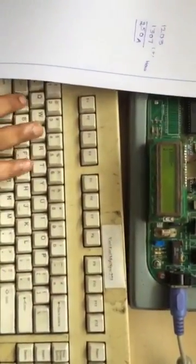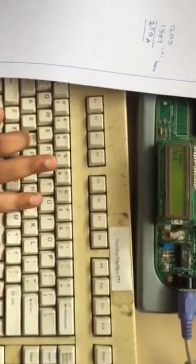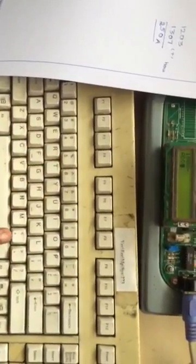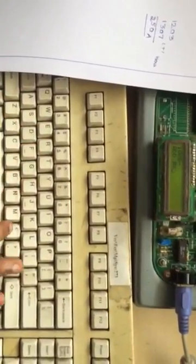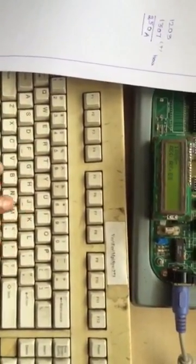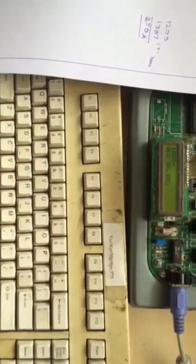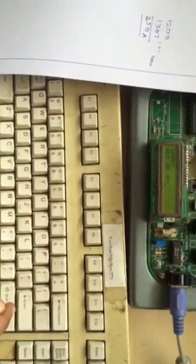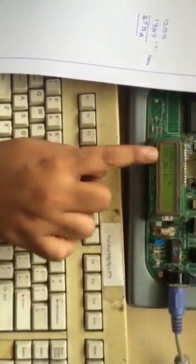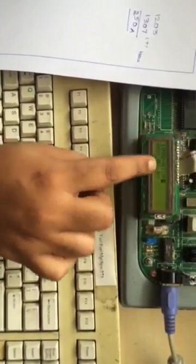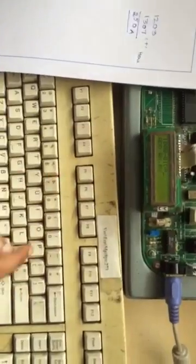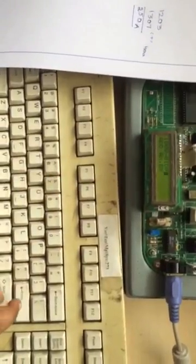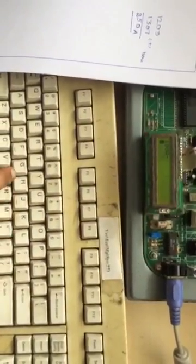My third line will be ADD AX, BX. If you hit enter these opcodes will be generated and it will be stored into the memory location.